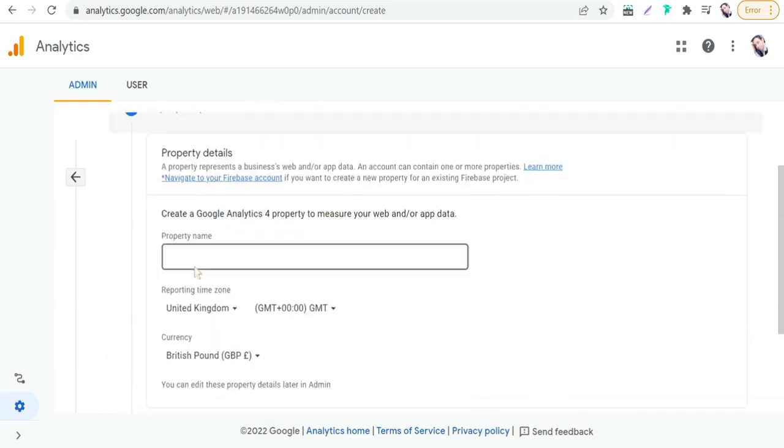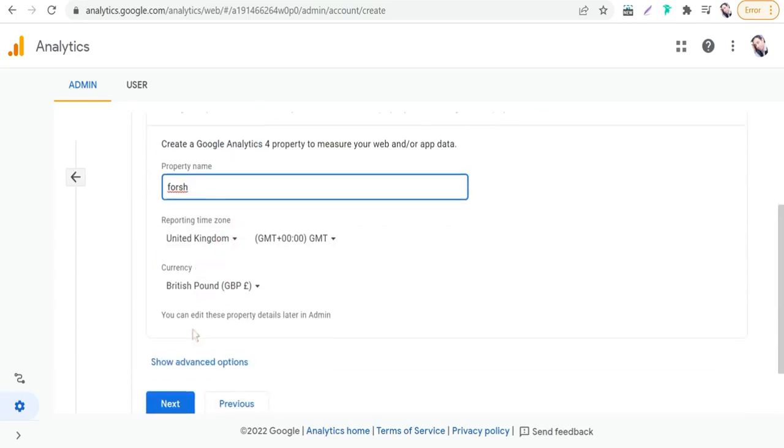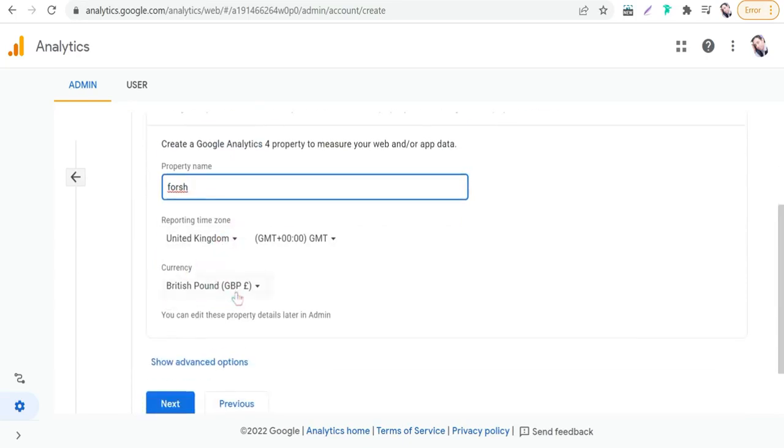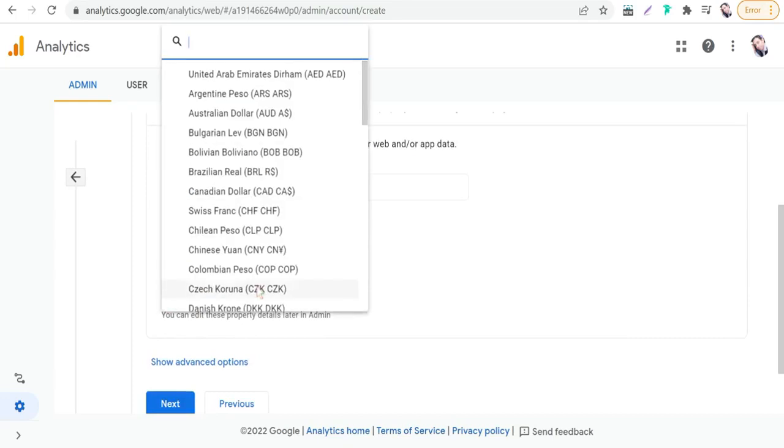And here you can type again your account name. You can choose your country, and for currency we can choose United States Dollar for example.